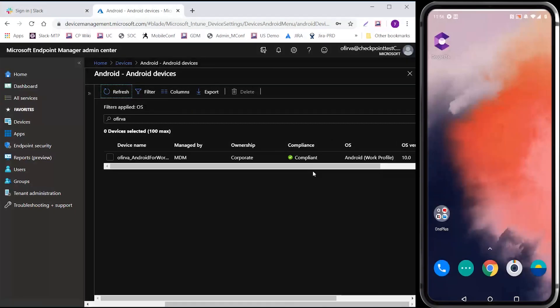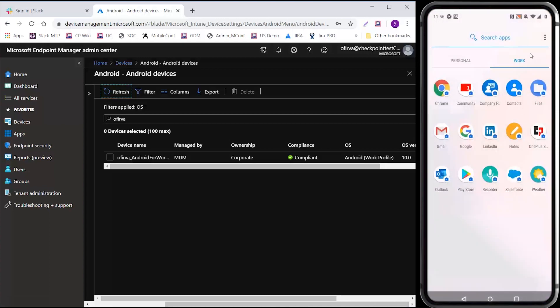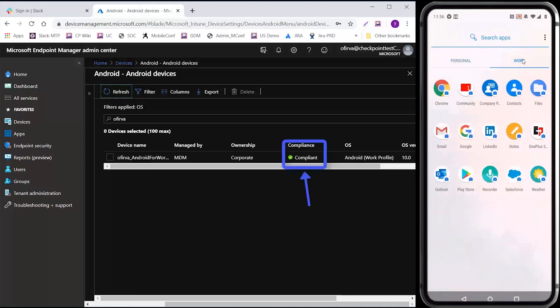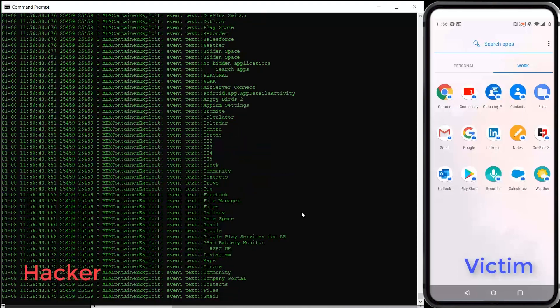The victim's mobile, which is managed by a UEM solution, is already infected by a spyware with keylogger and data interception capabilities, enabling the attacker to record correspondence and view user data and activities. The infection happened when the user clicked on an innocent-looking link causing the download of a malicious app. Notice that although the device is infected, the UEM does not report any problem and indicates that the device is compliant and has full access to the organization's assets.